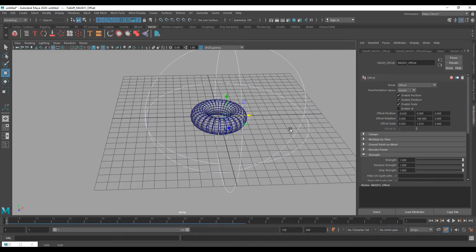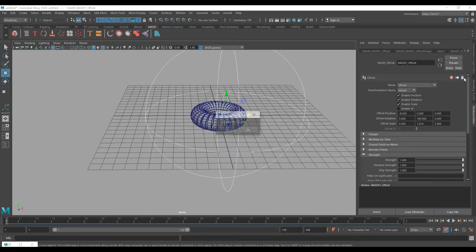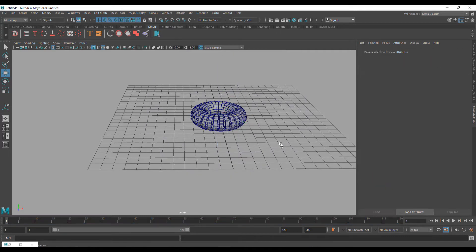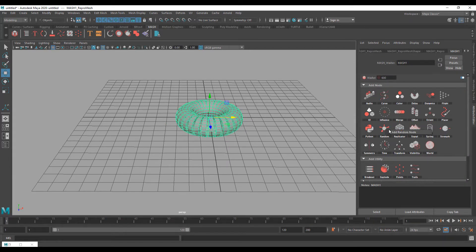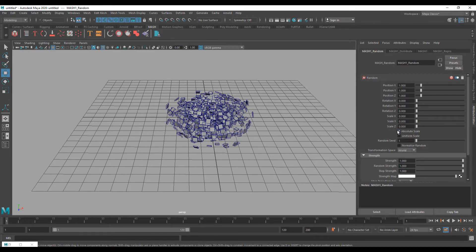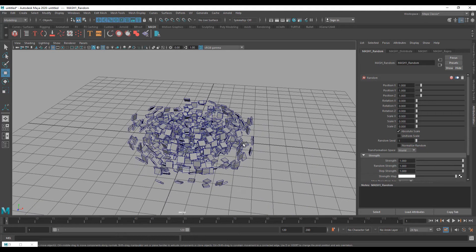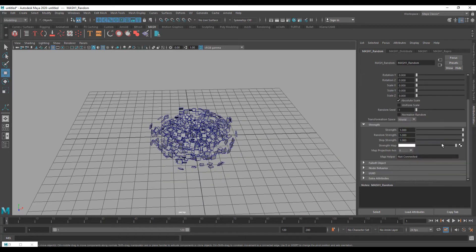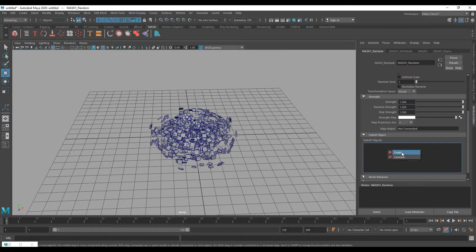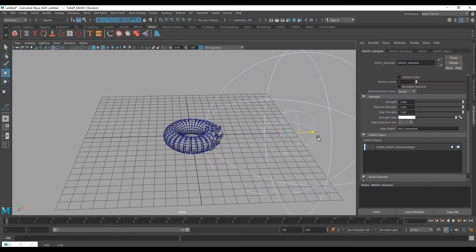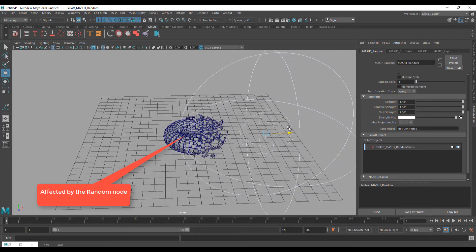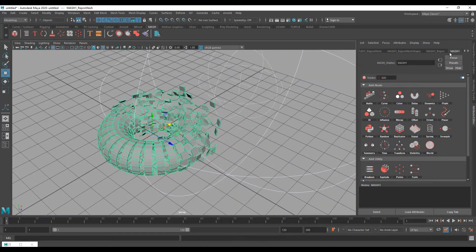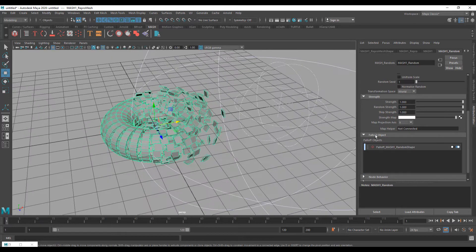I am going to delete the Offset node and the Falloff. Now the second node is Random — click 'Add Random Node'. You can see the geometry is immediately affected. Then go into the Random node and create a falloff for it. Moving the falloff, you can see the random effect is controlled by the falloff volume.